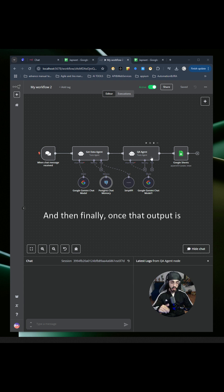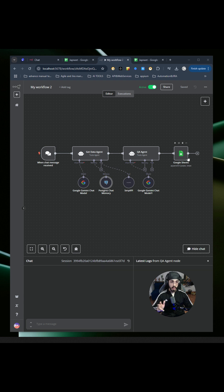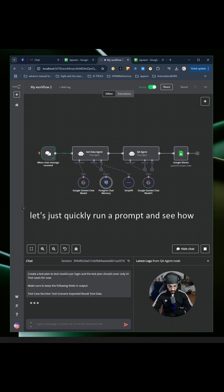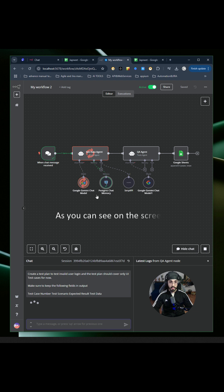Once that output is analyzed, it will store that input in Google Sheets. Let's quickly run a prompt and see how it's working. As you can see on the screen,